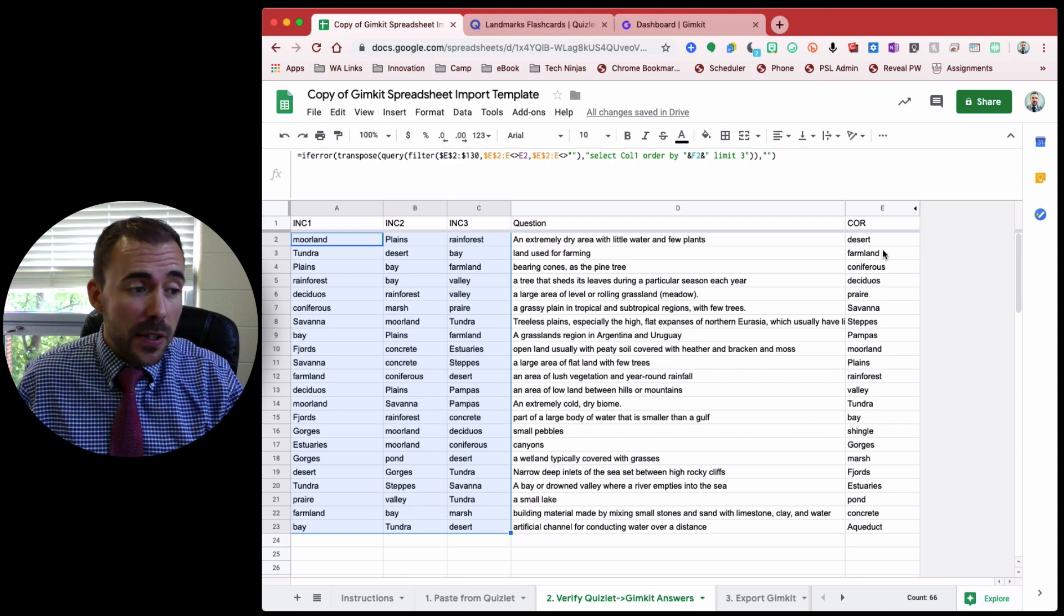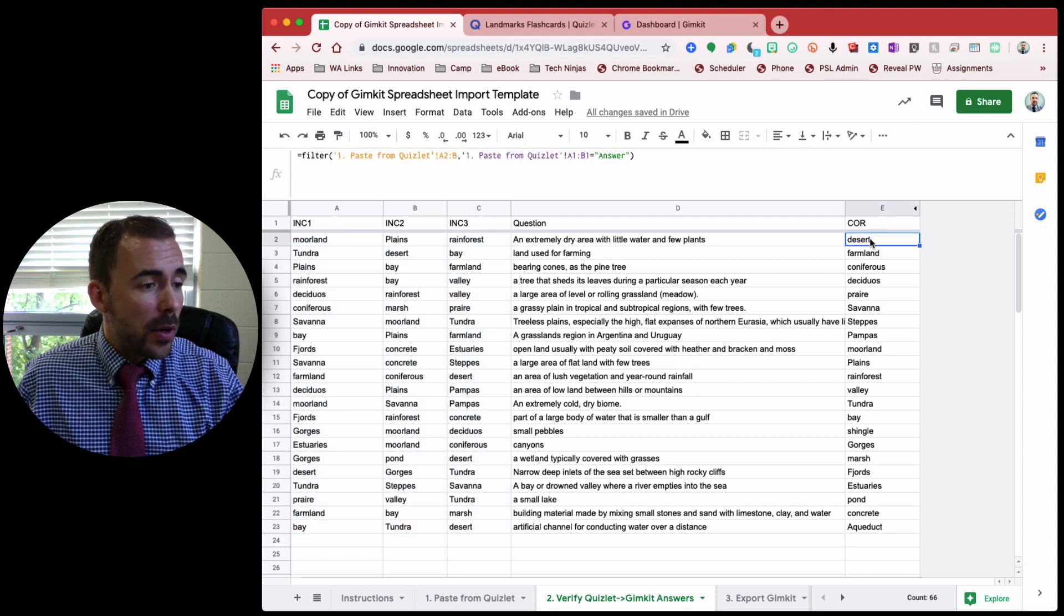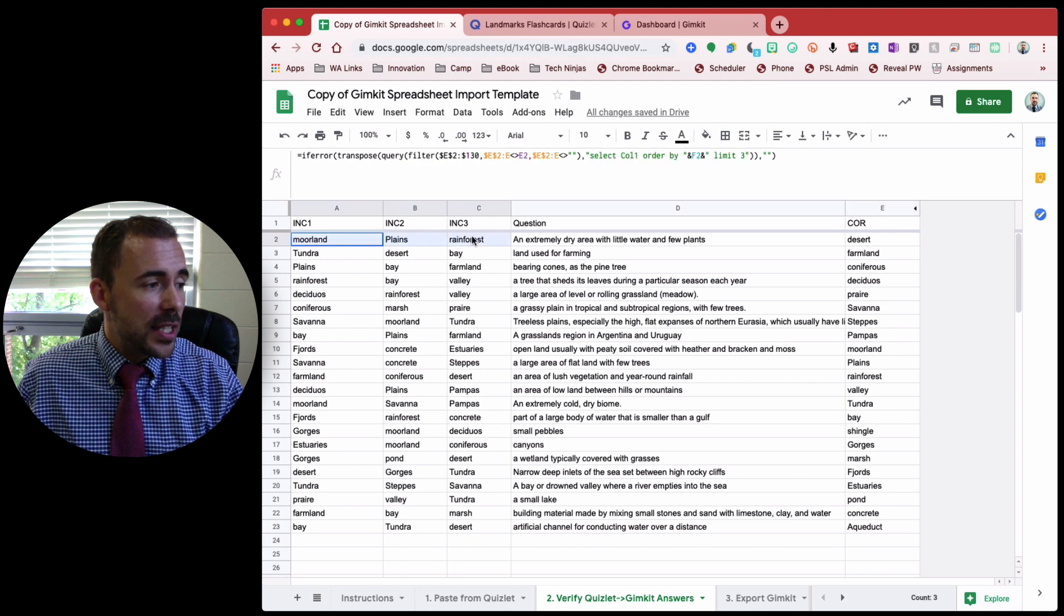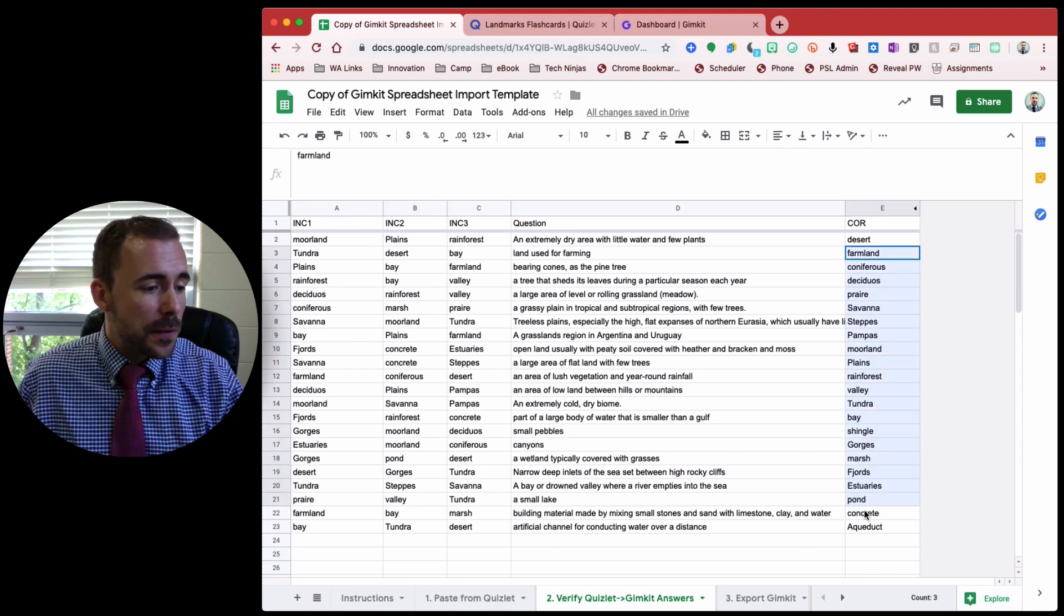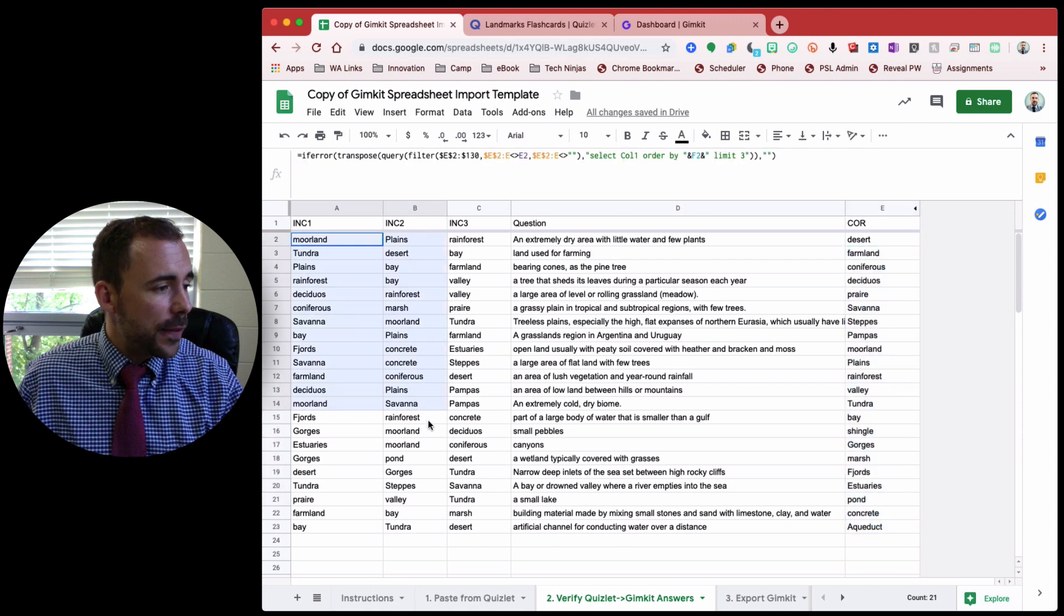Took me a while, but I figured it out. So for example, the correct answer is desert, and you see that desert is not one of the options here. Instead it pulls from the remaining sections here, and you should see that it verifies all the way down.